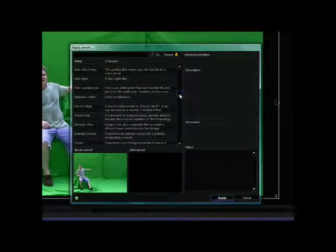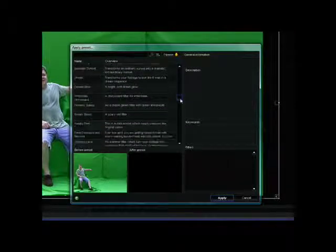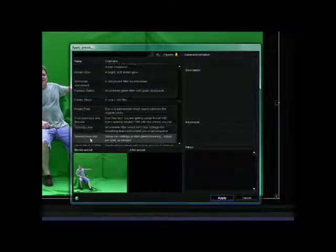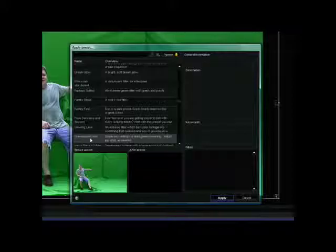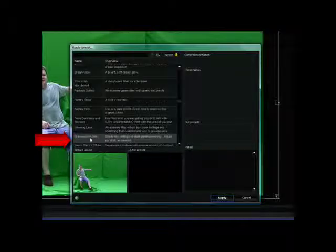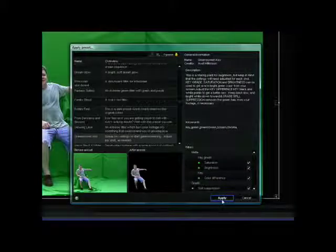Now you see a list of presets that come with the program. Each of these is a package of settings that is applied to the clip to achieve a certain effect. Scroll down to the green screen key preset and select it.